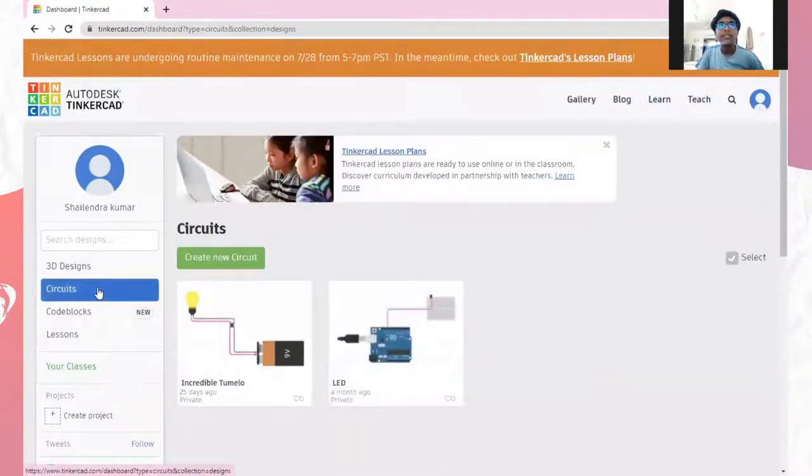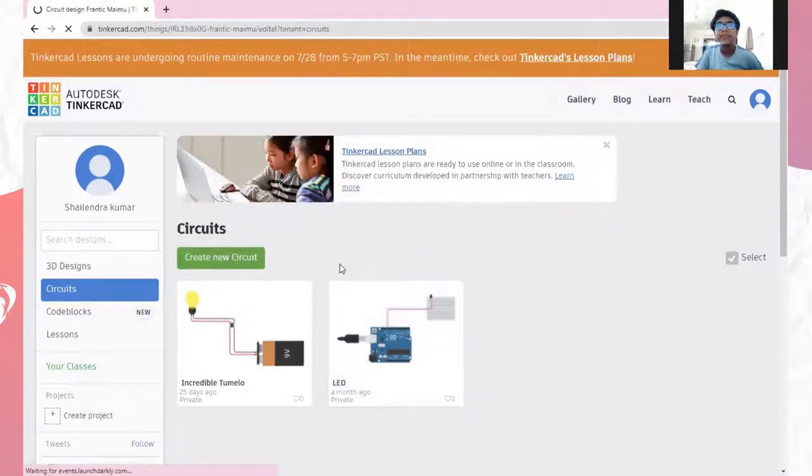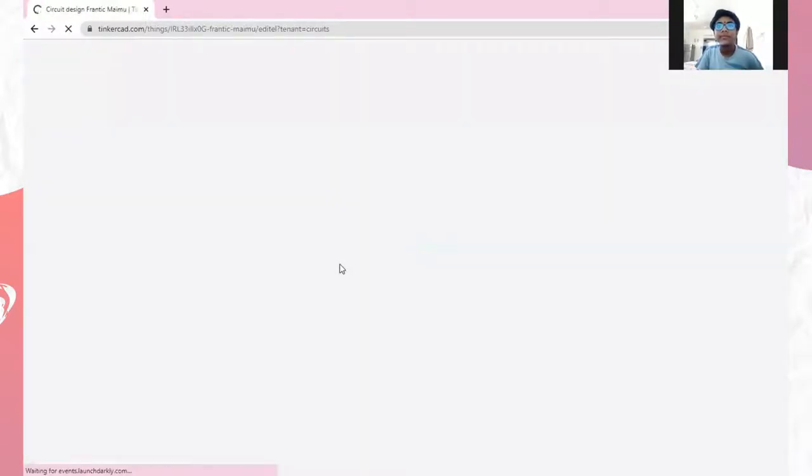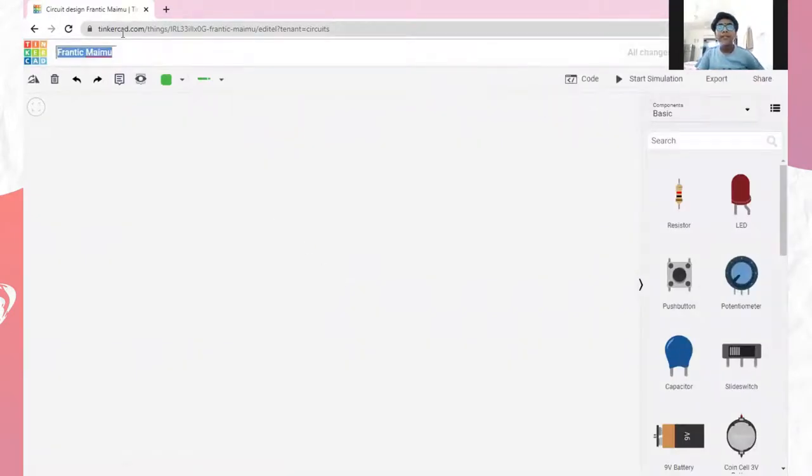Then, go to circuits and create new circuit. A new page will open. Name it as LED.